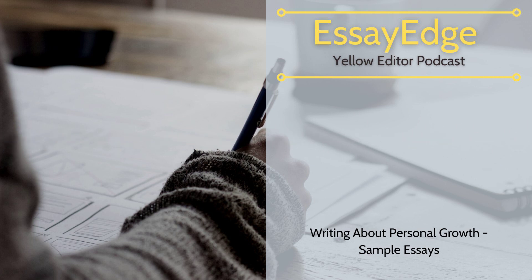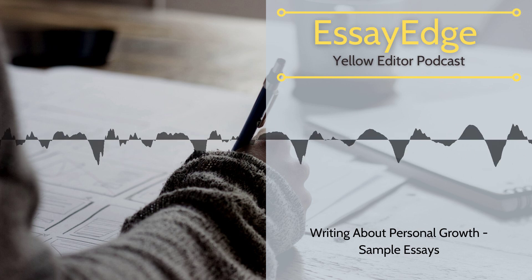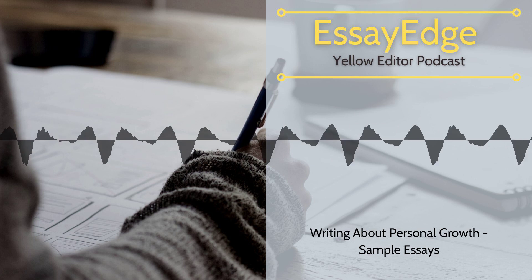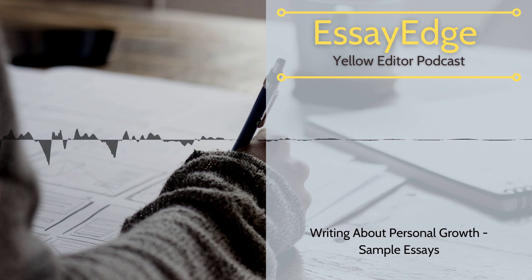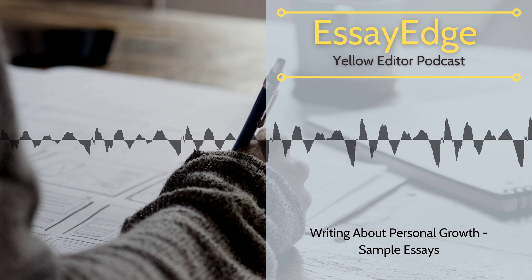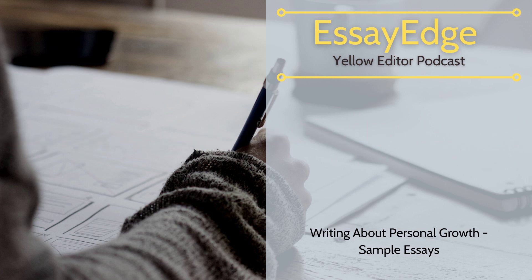End of article. Remember the promo code and get help with editing and proofreading documents at EssayEdge.com. Bye.